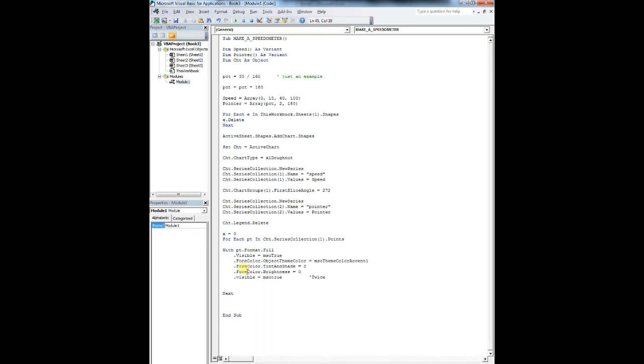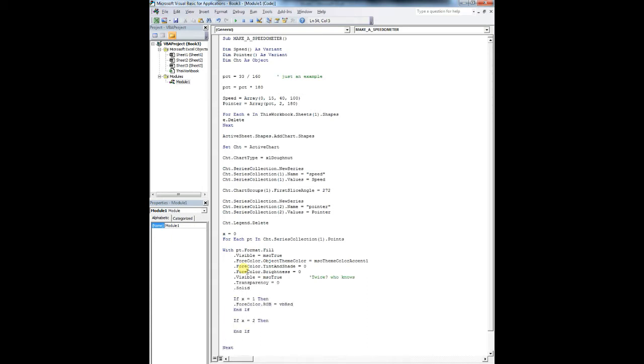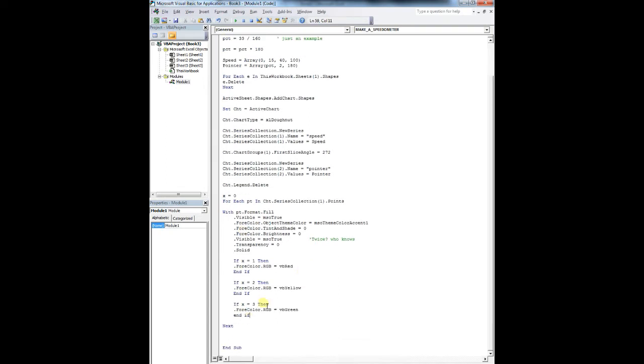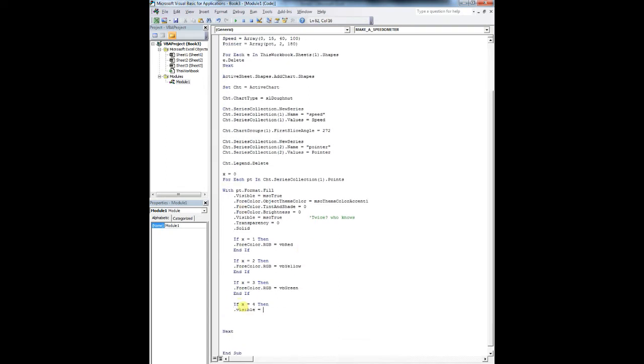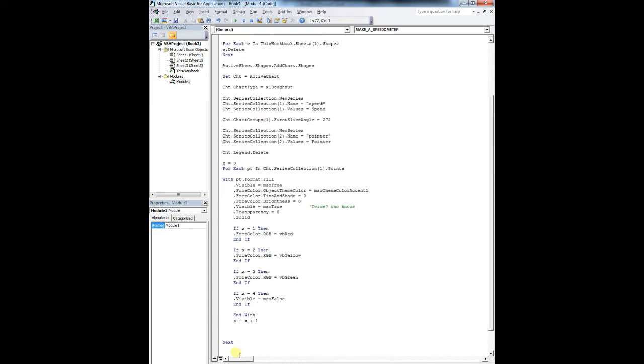Speed array 0, 15, 40, 45, 100. Pointer is array equals the percent point, 280. Now what we're going to do is we're just going to make sure that everything that is already there has been deleted.